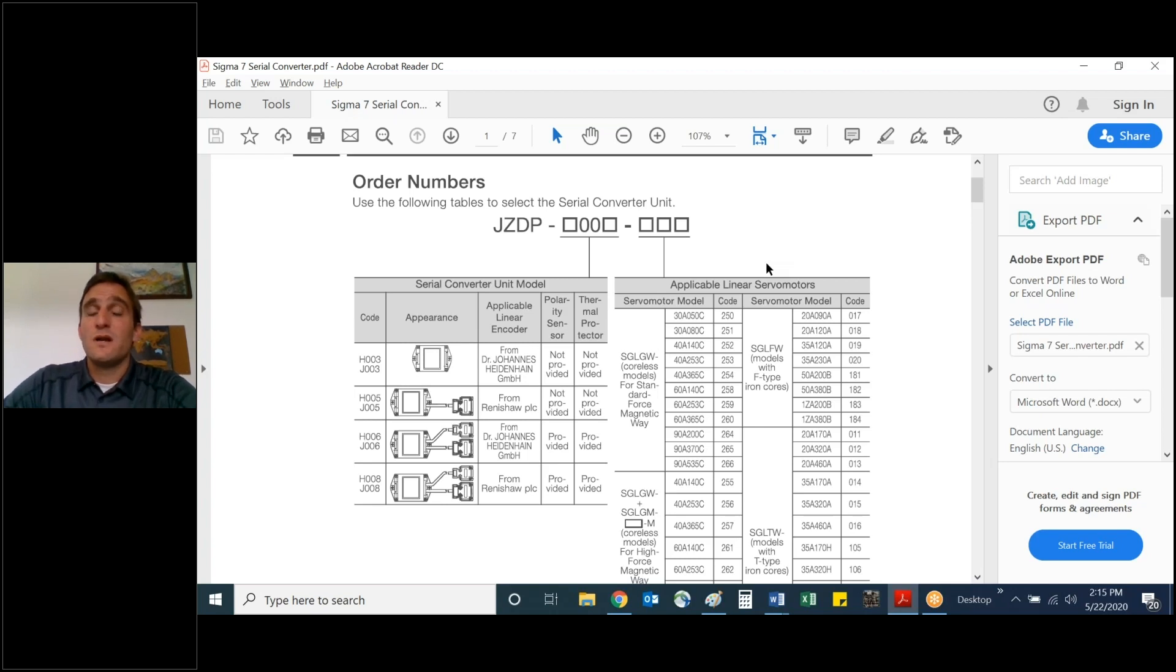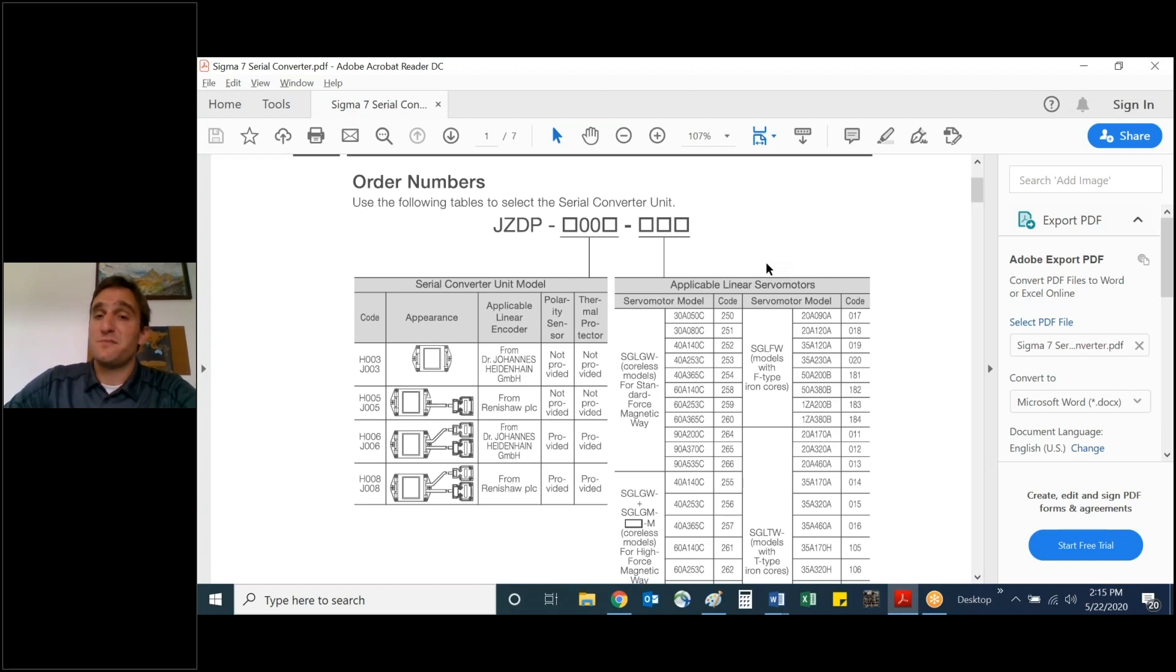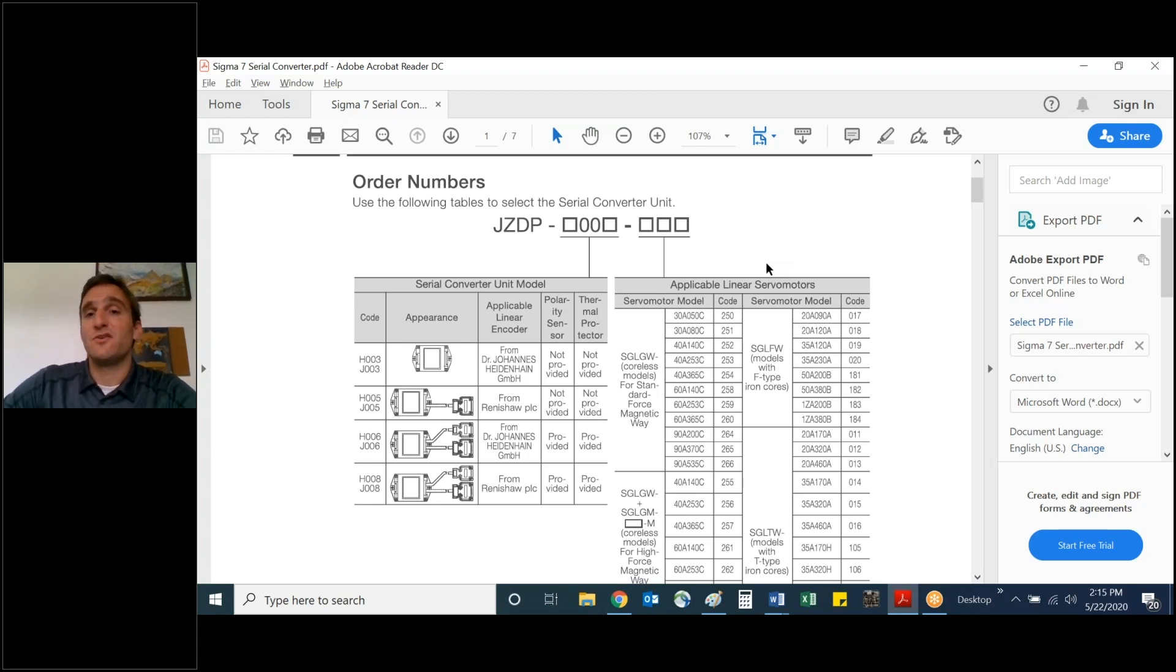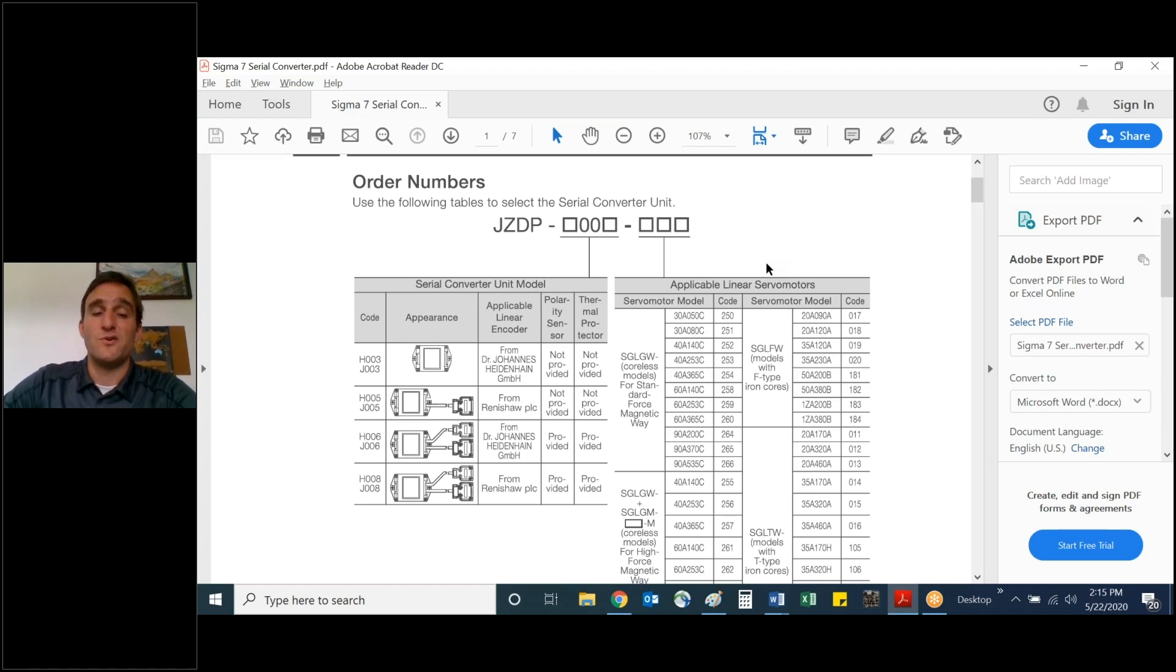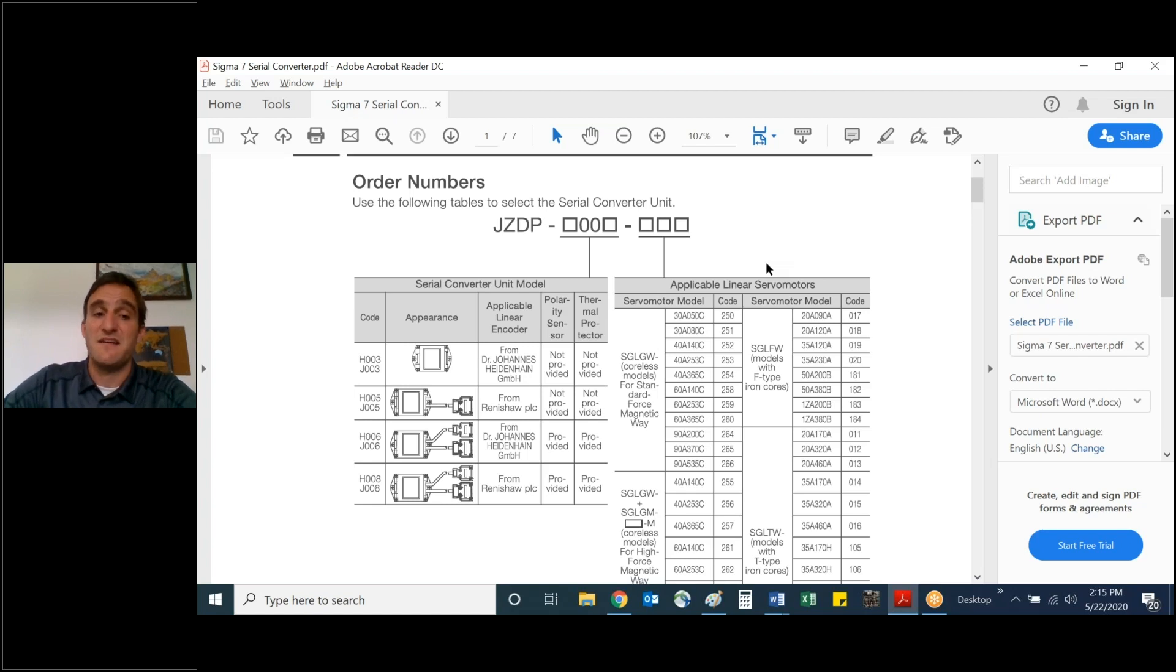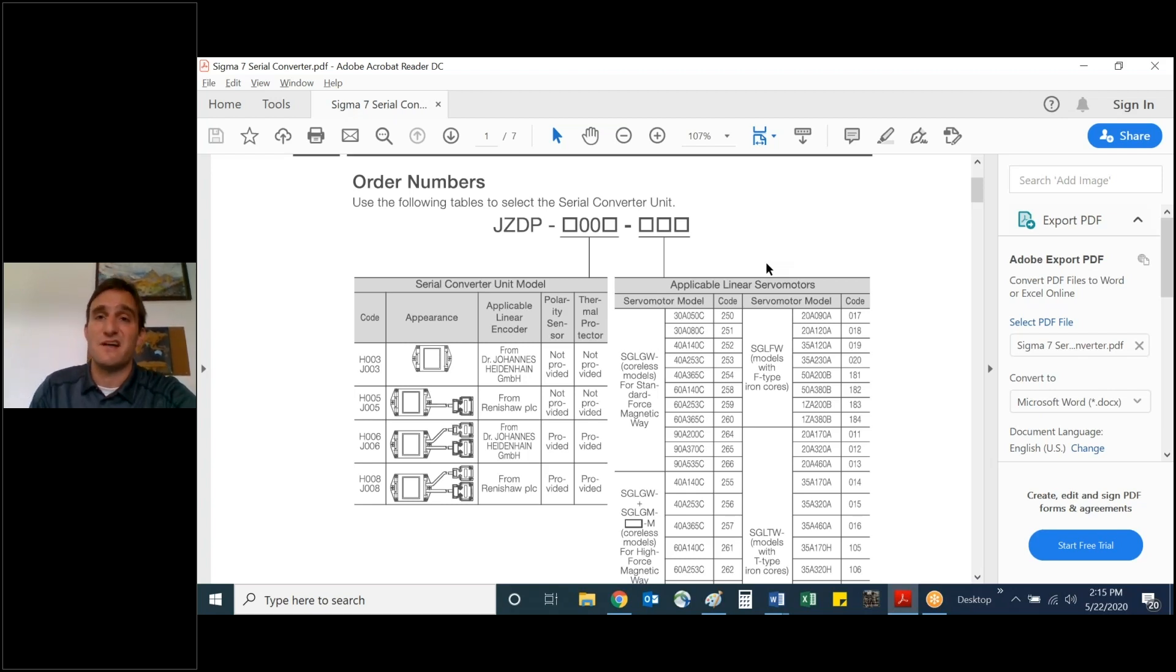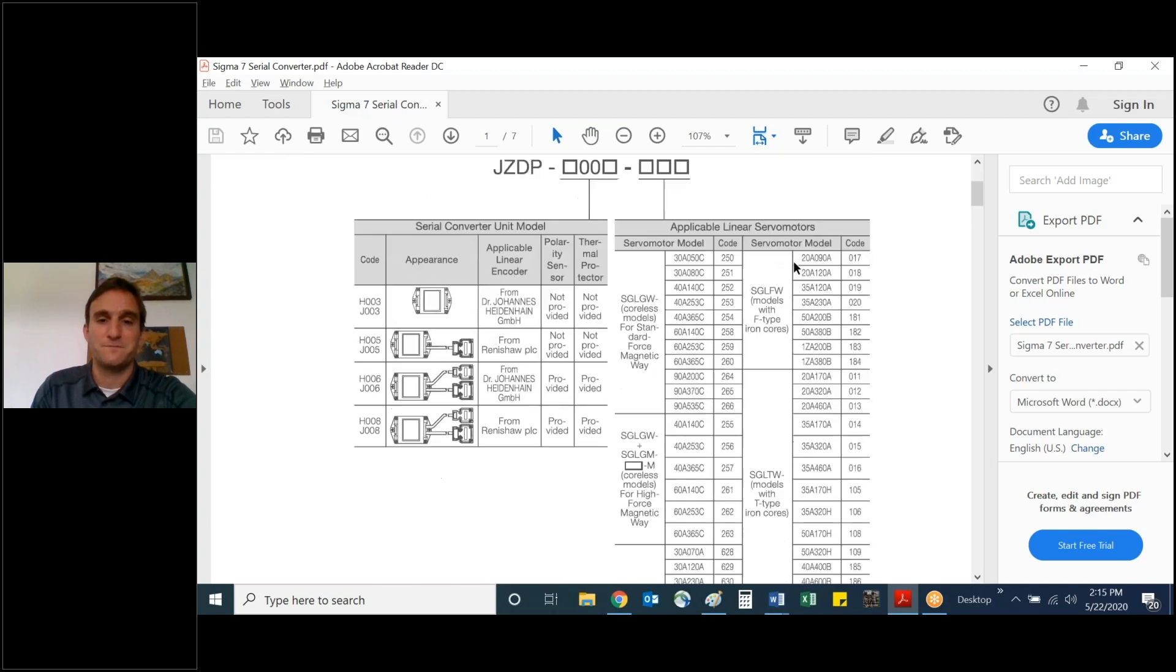And so you may not always have a specific linear motor set. It could be a rotary motor as well, or maybe you just want something that's generic and unprogrammed, and that would have a suffix of 000. So you could be ordering a J003 or J006, H005-000, and that is a general part number.